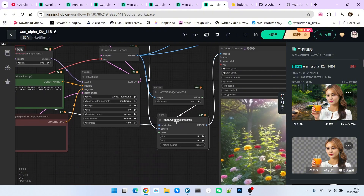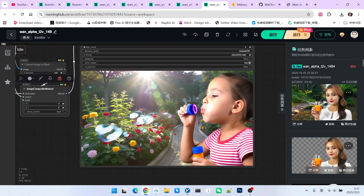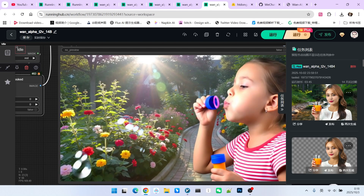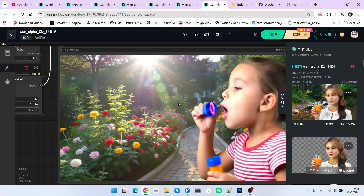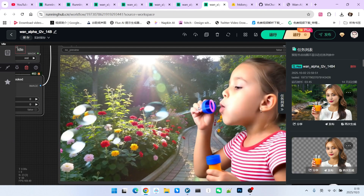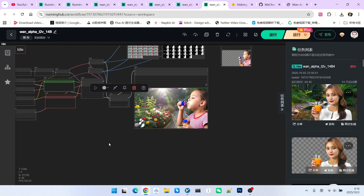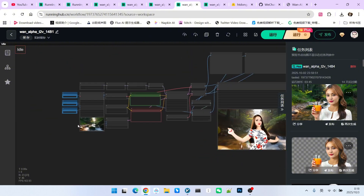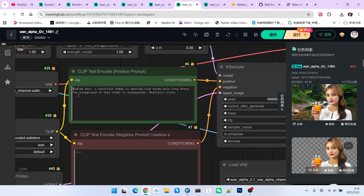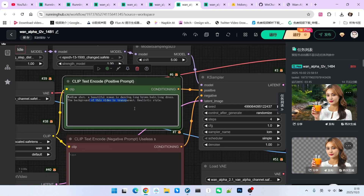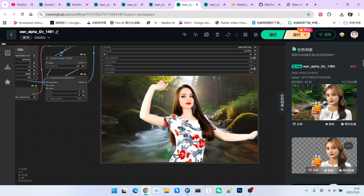After doing that, we can blend our generated character with the background. Notice the bubbles she blows are also transparent. This really shows that the results from this model are fantastic and quite different from traditional cutout methods. You can test different prompts and backgrounds — for example, let's change the background and the prompt to 'A beautiful woman is dancing.' Making sure to specify the video is transparent, we get another great blended result. However, after a few tests, I did notice a slight decrease in the aesthetic quality of the human figures.